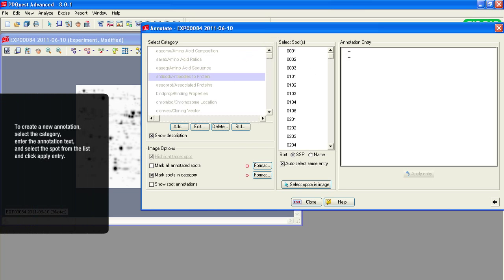To create a new annotation, select the category, enter the annotation text, and select the spot from the list.